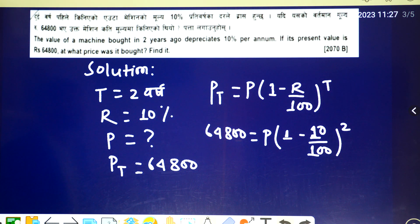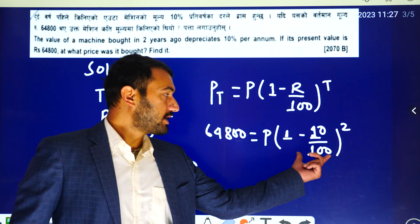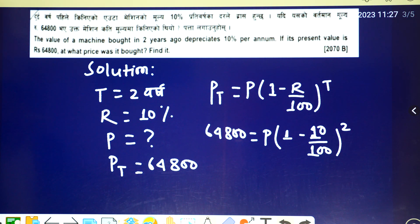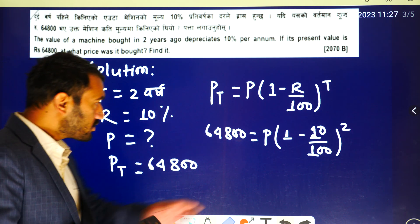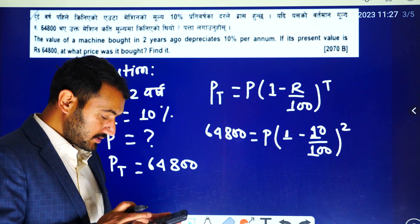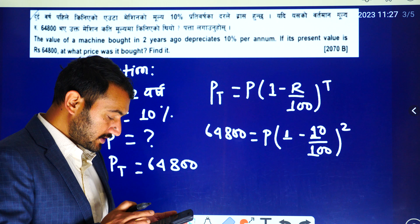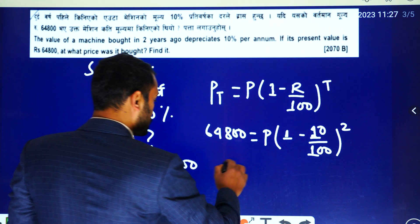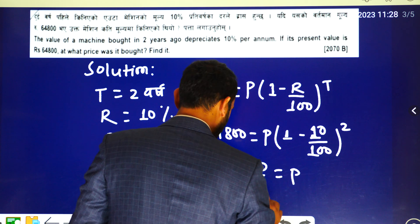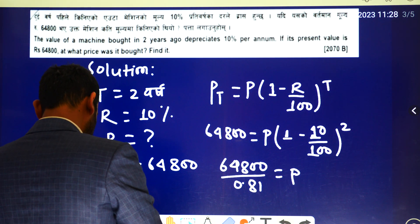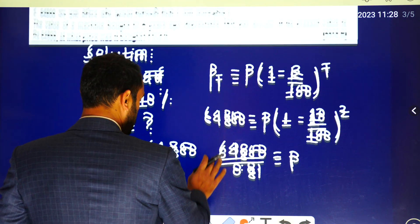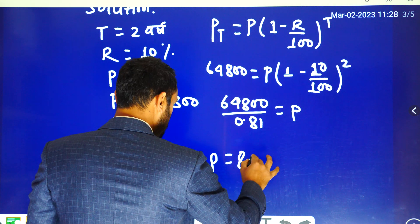This value: 10 by 100 equals 0.1. Then 1 minus 0.1 equals 0.9. 0.9 squared equals 0.81. Now, this is 64,800 divided by 0.81. So the result is 80,000.